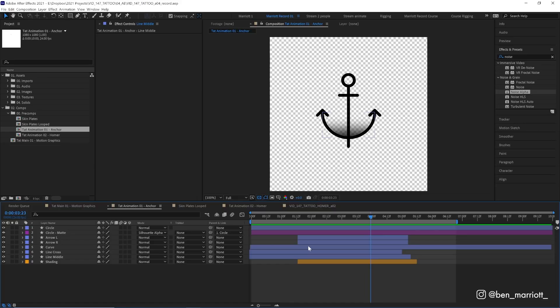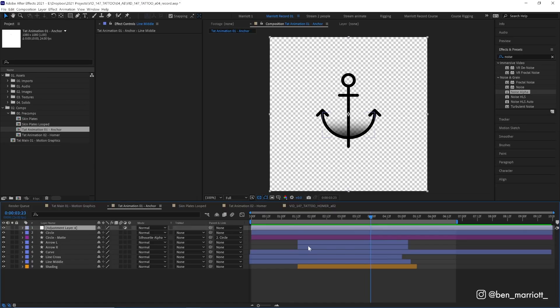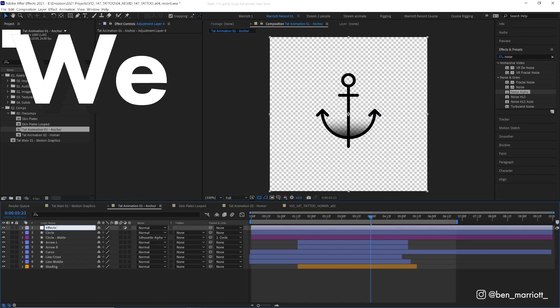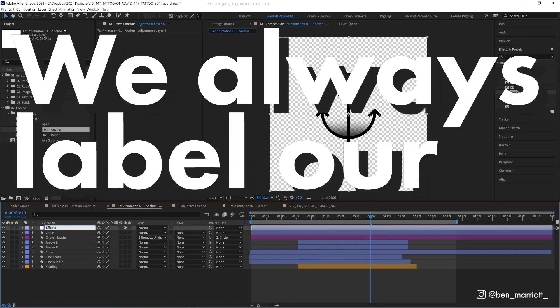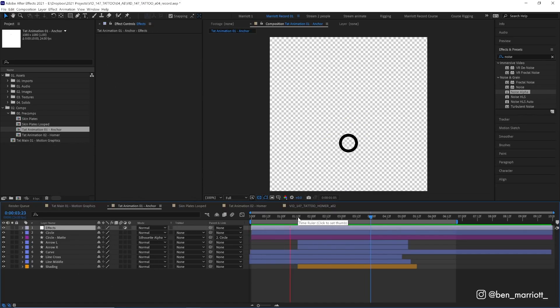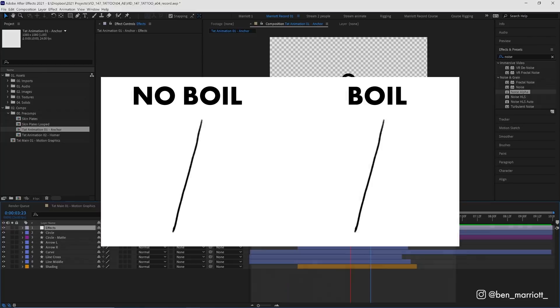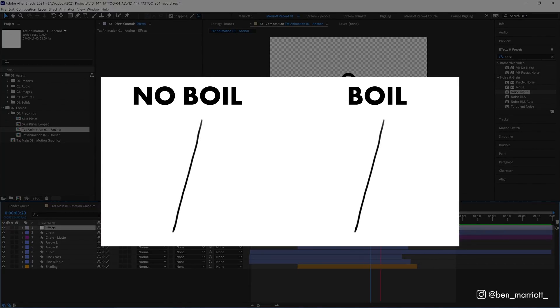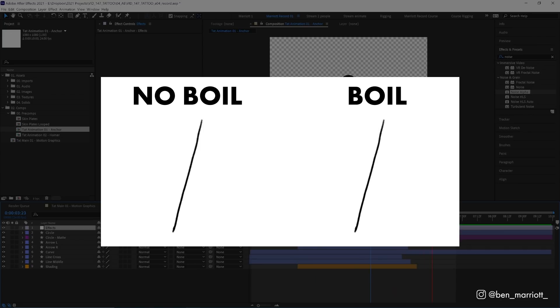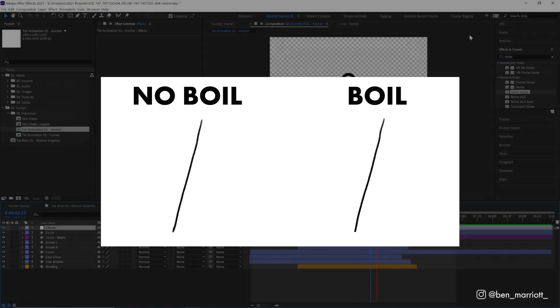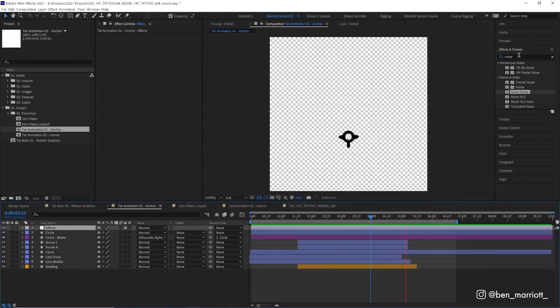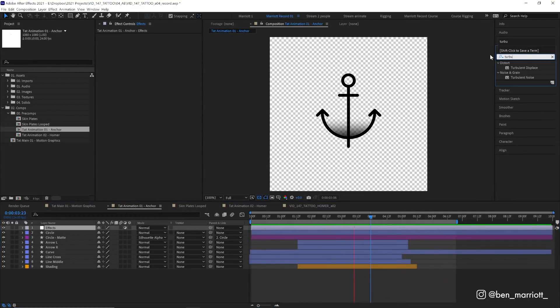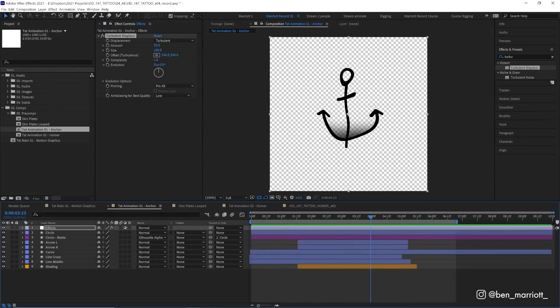Let's add a new adjustment layer with Ctrl+Alt+Y and let's name that effects, because we always label our layers. First we need to create a subtle boil. An animated boil is what happens in frame-by-frame animation where the lines aren't exactly drawn perfectly one frame to another. Adding this boil will make it look a bit more like each frame is a new tattoo executed slightly differently.